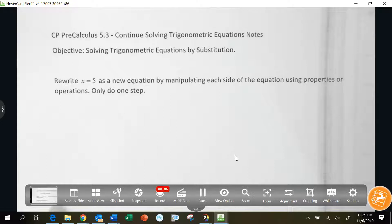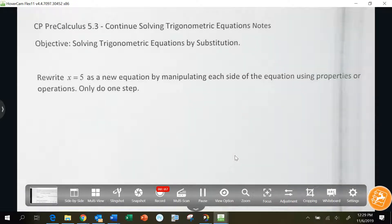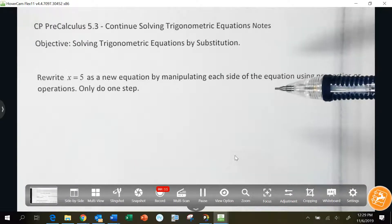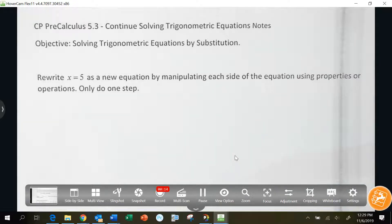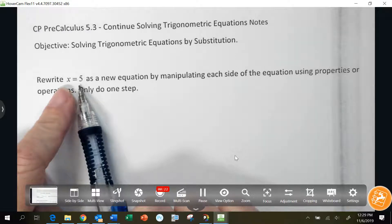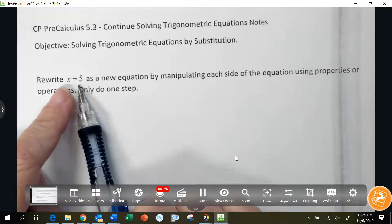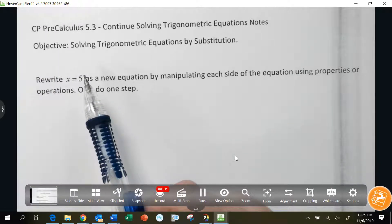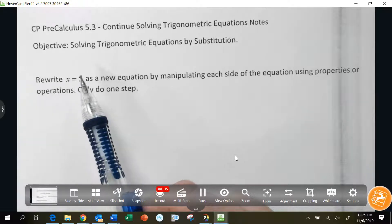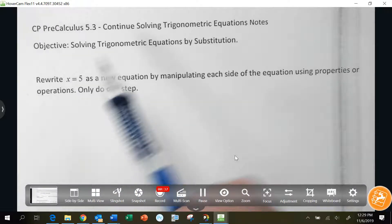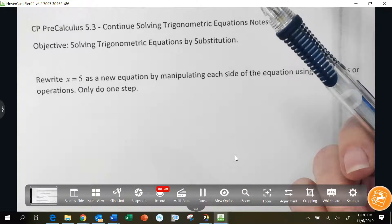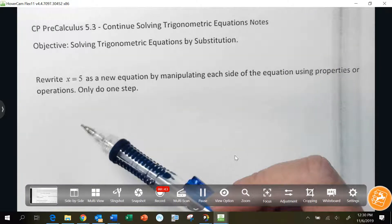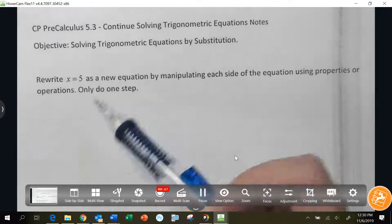You're thinking on the right track. I want to rewrite x equals 5 as a new equation by manipulating each side using properties or operations — only one step at a time. How could I change this equation? It's still going to be x equals 5, but I'm going to change both sides. You're manipulating it as long as you do it to both sides — you can do anything you want.